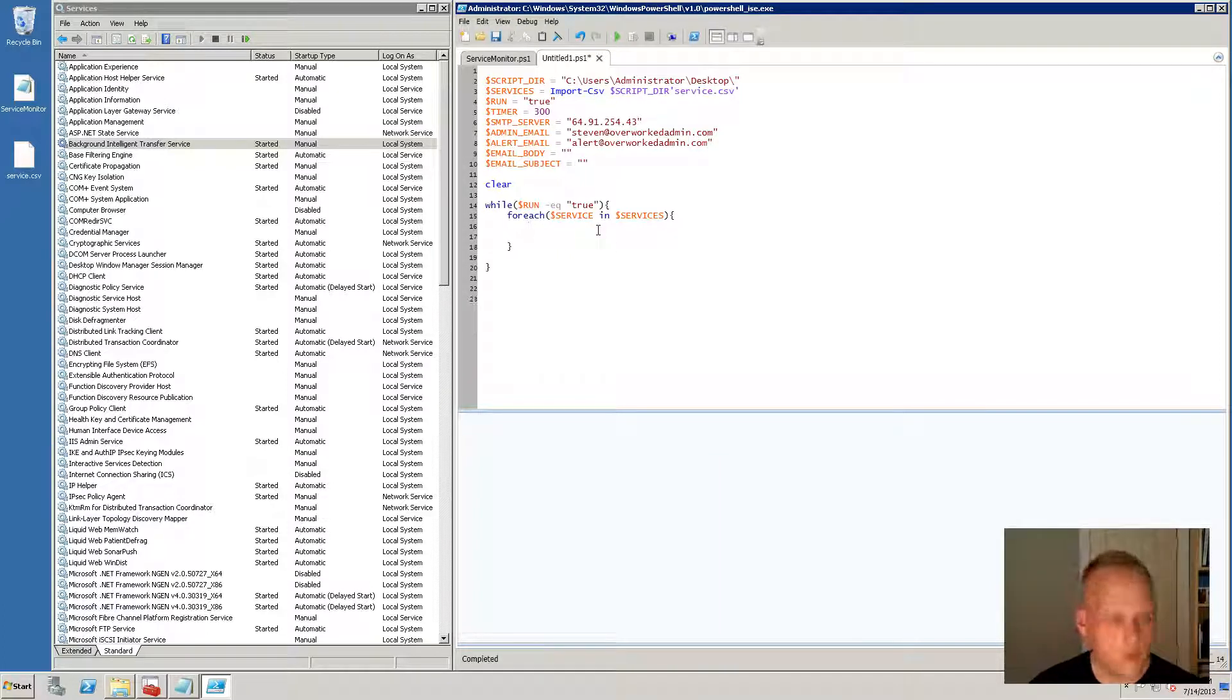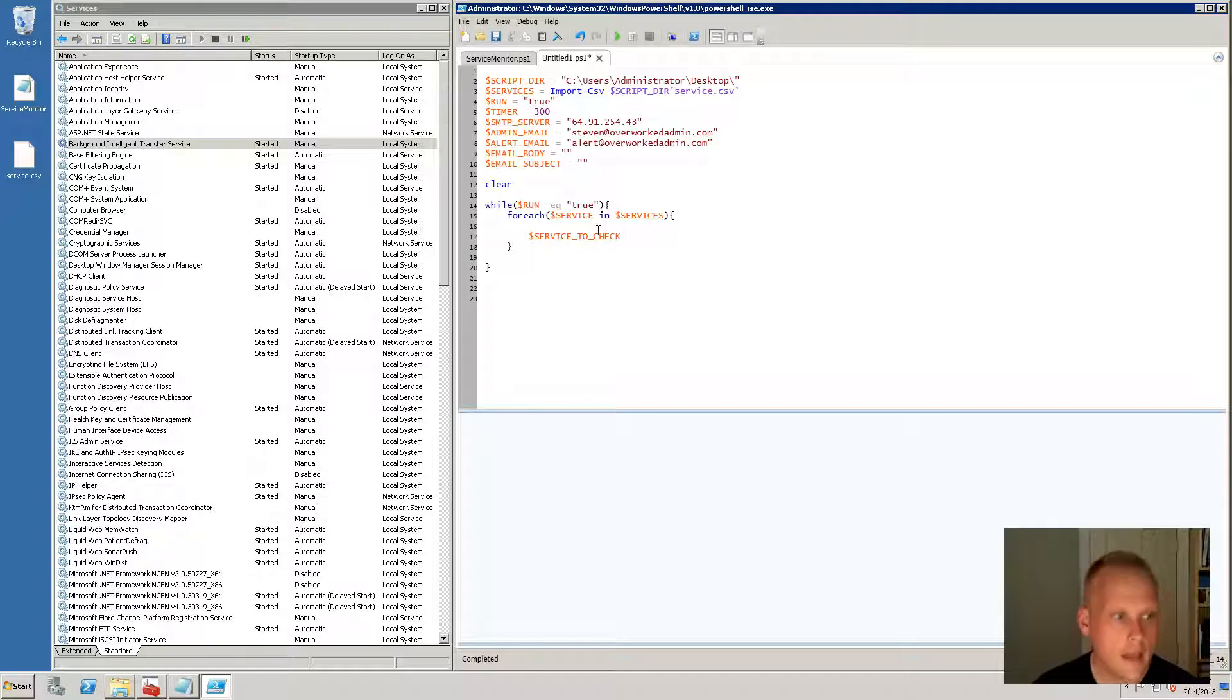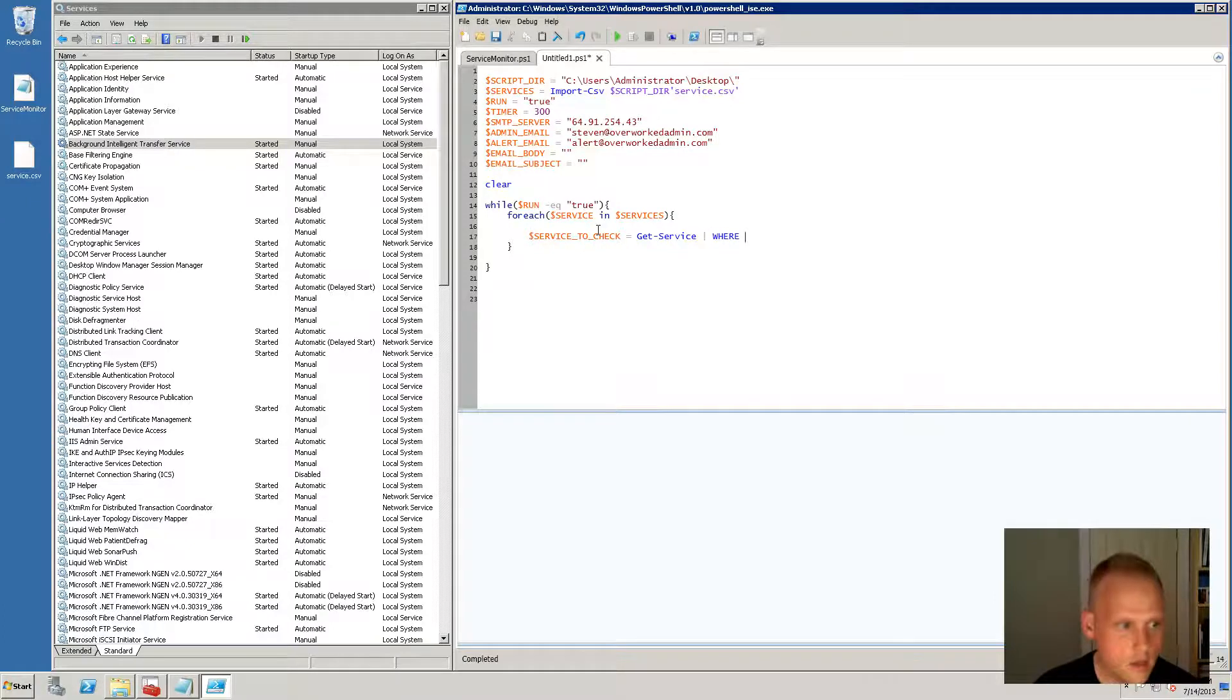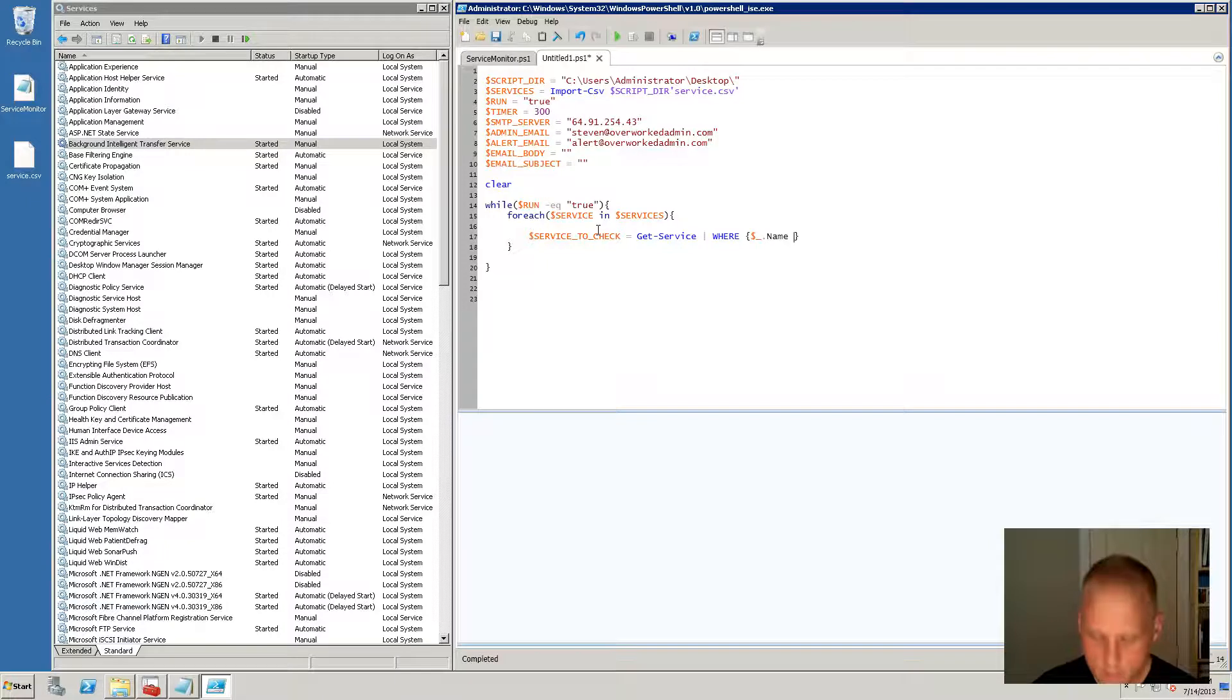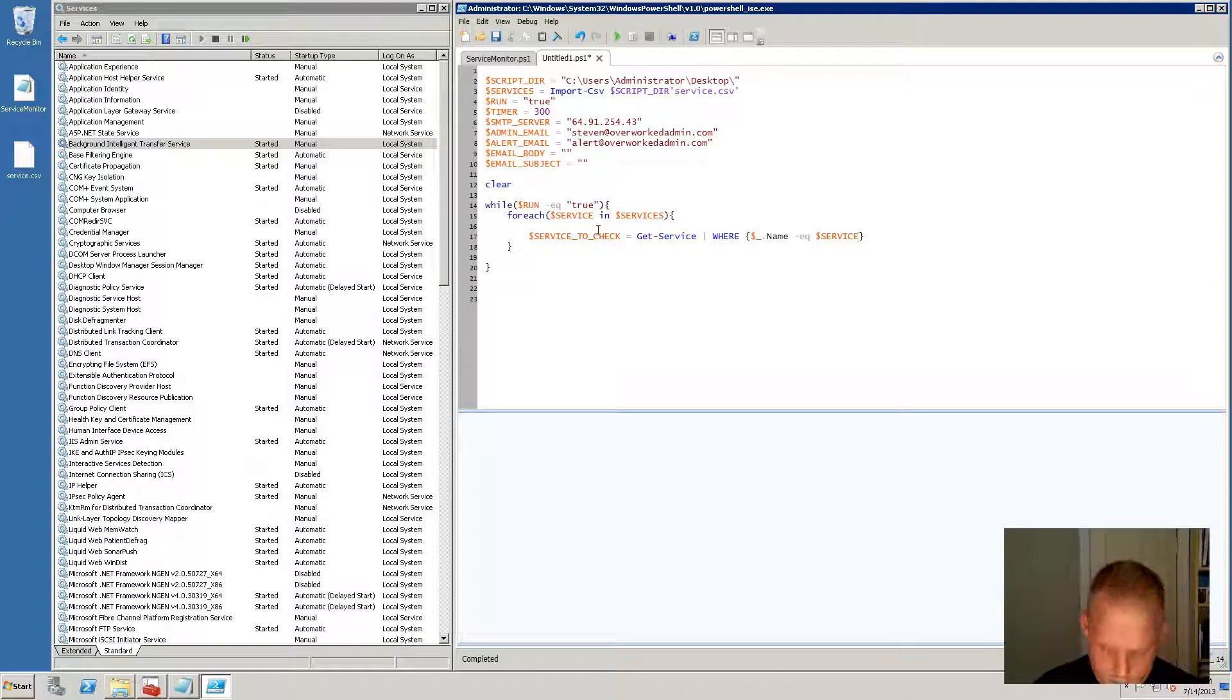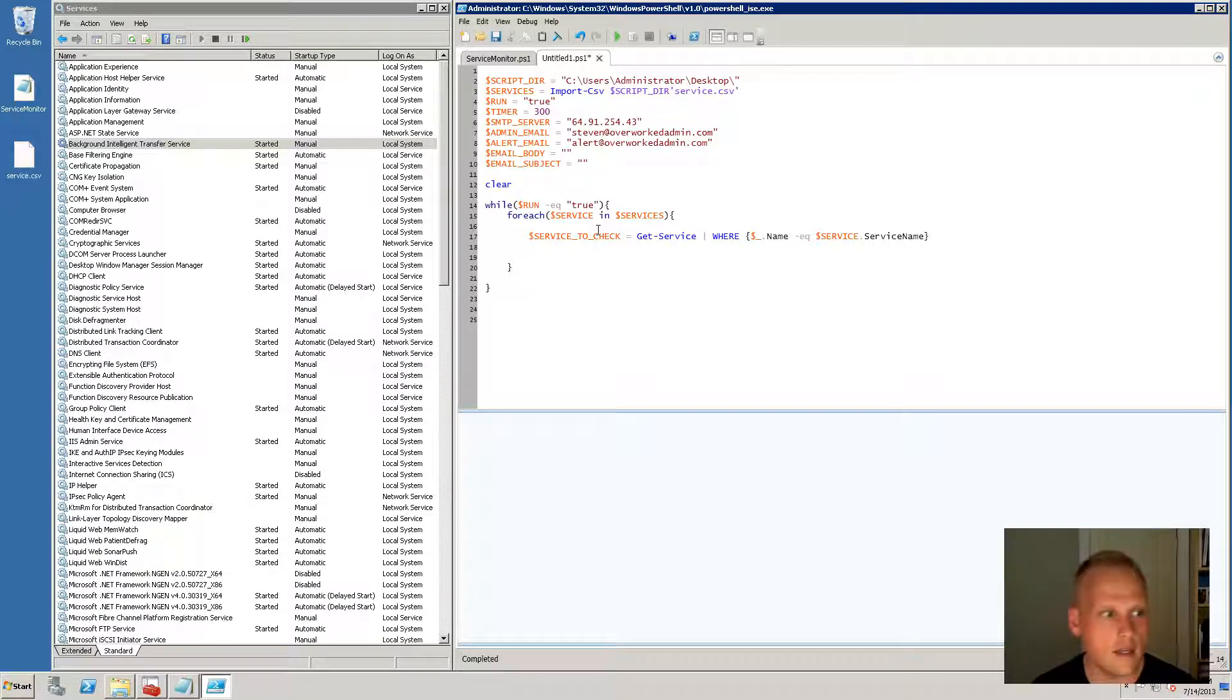So now what we're going to do is we're going to say service to check. And we're going to do get-service. Remember that one. Where, so we're grabbing the object of the service and we're going to say we want to grab the object of the service where the name is equal to service dot service name. So now we're grabbing that object and we're putting it into service to check.